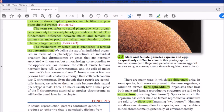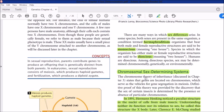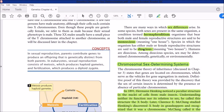The cells of female humans normally have two X chromosomes, while the cells of a male have one X chromosome and one Y chromosome. Sex differences arise differently across species. In some species, both sexes are present in the same organism — a condition termed hermaphroditism. In those organisms, both sex organs are present in a single individual with no differentiation.